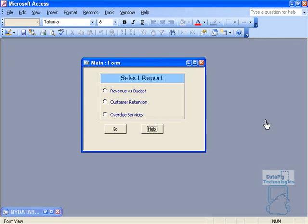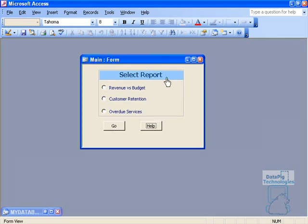This is a help file system that you build for your application using the tools available to you in Access and Word. So let me go ahead and show you what I mean here.